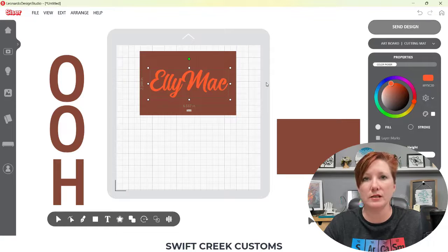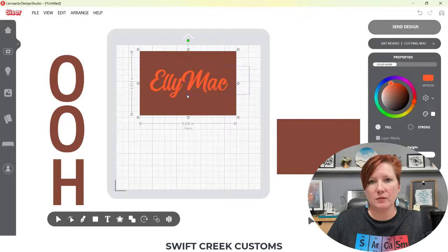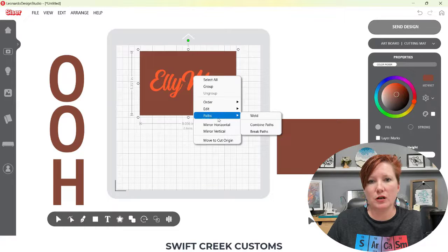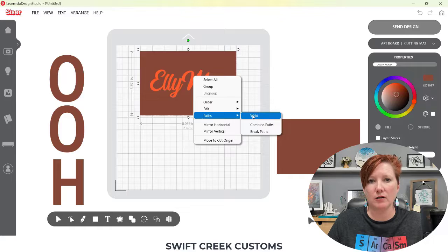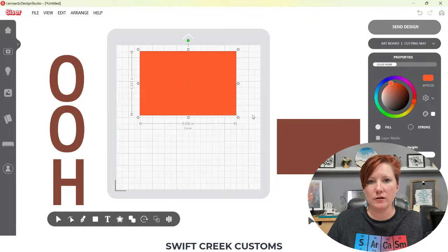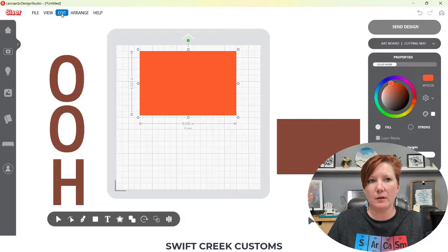If I wanted to weld this to a rectangle, I select both of these, right-click, choose Paths and then Weld. Welding combines whatever is overlapping, so in this case the rectangle absorbs the letters. Weld doesn't work here because you're trying to combine it to a single path.